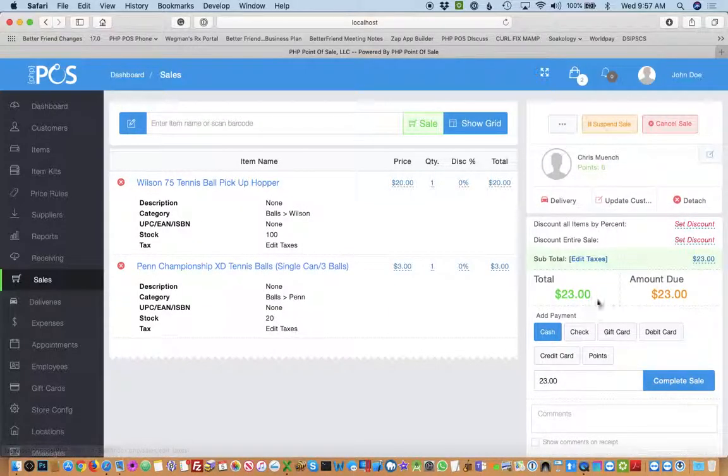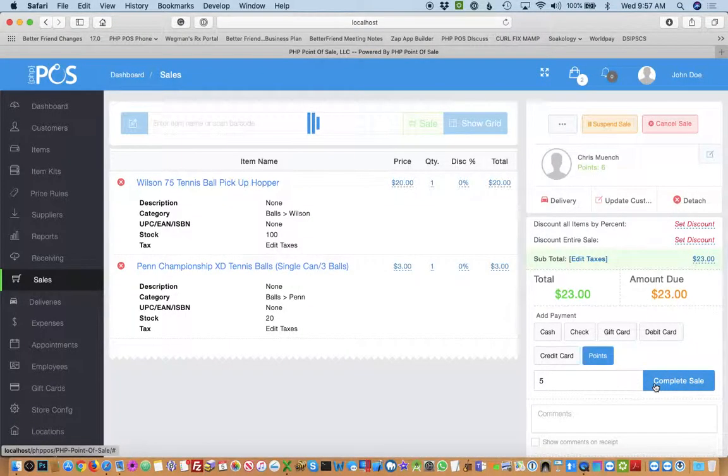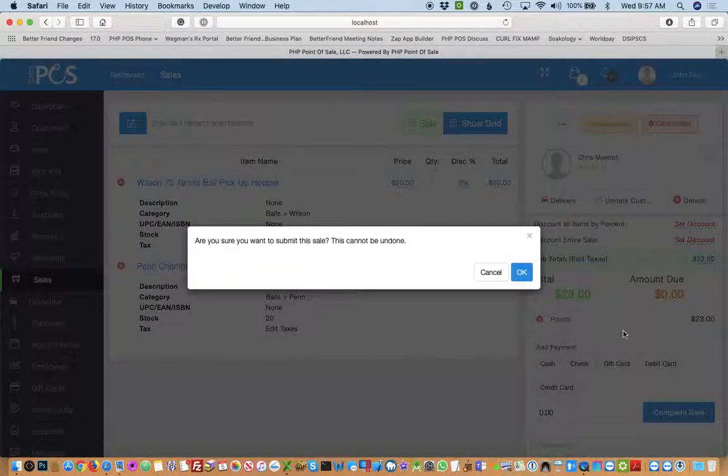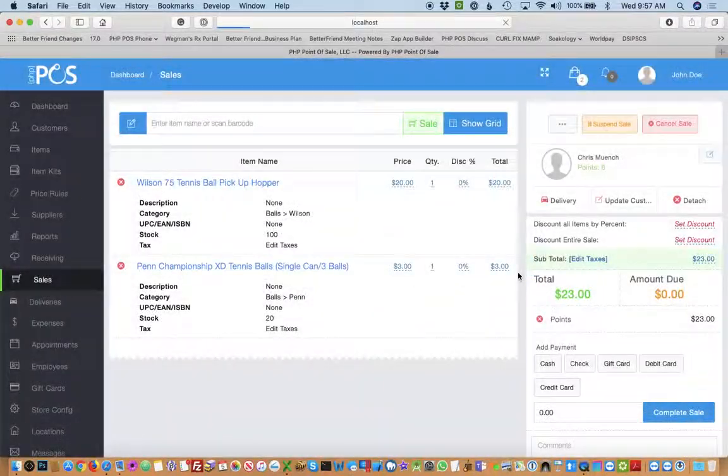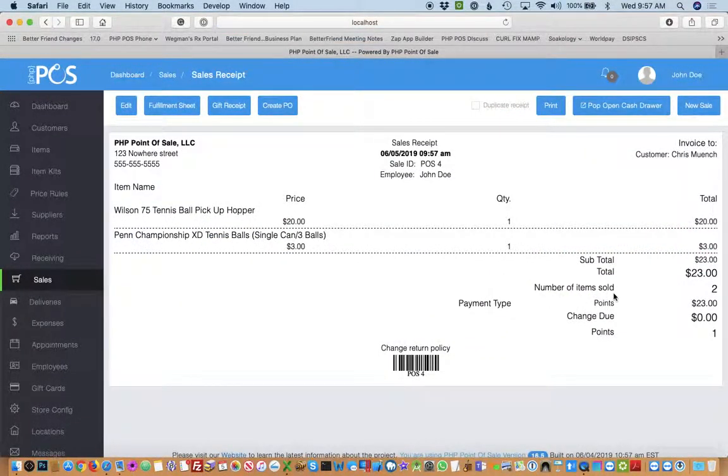I'll pick myself and now you'll see I have this points option. So I'll say I'll use five points. That will cover the entire sale and I just paid for my entire sale in points and I still have one point remaining.